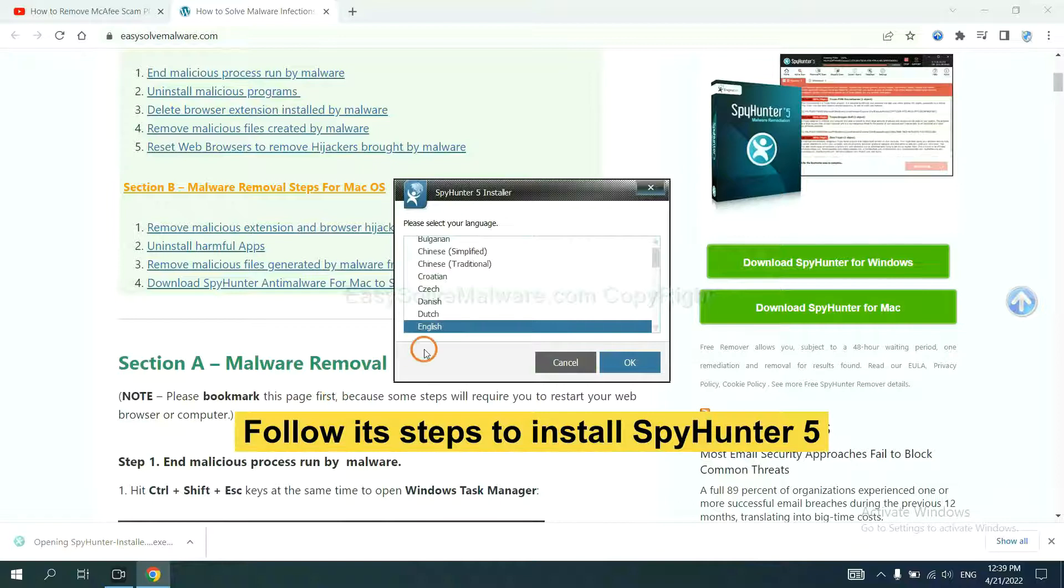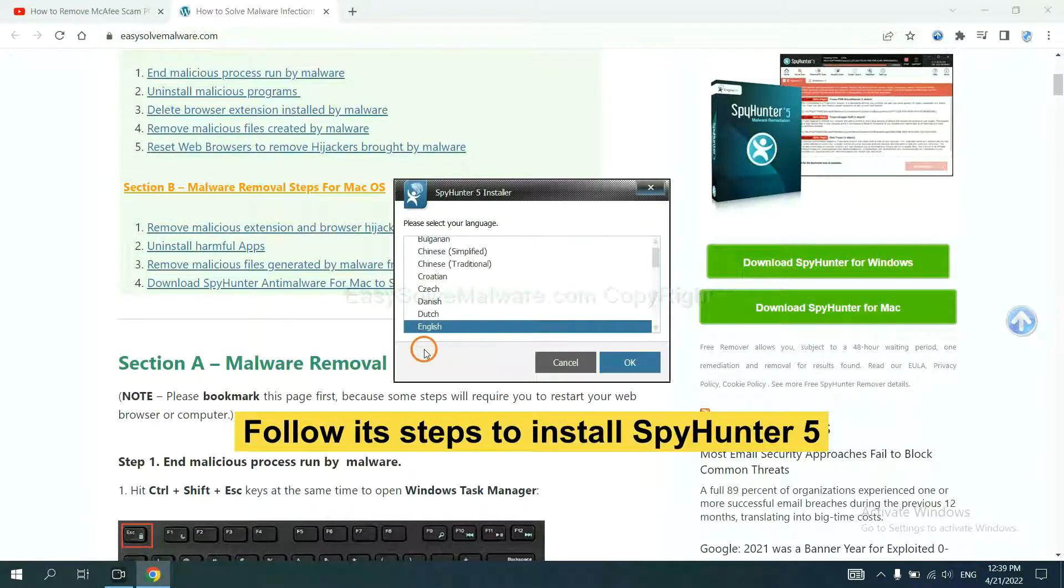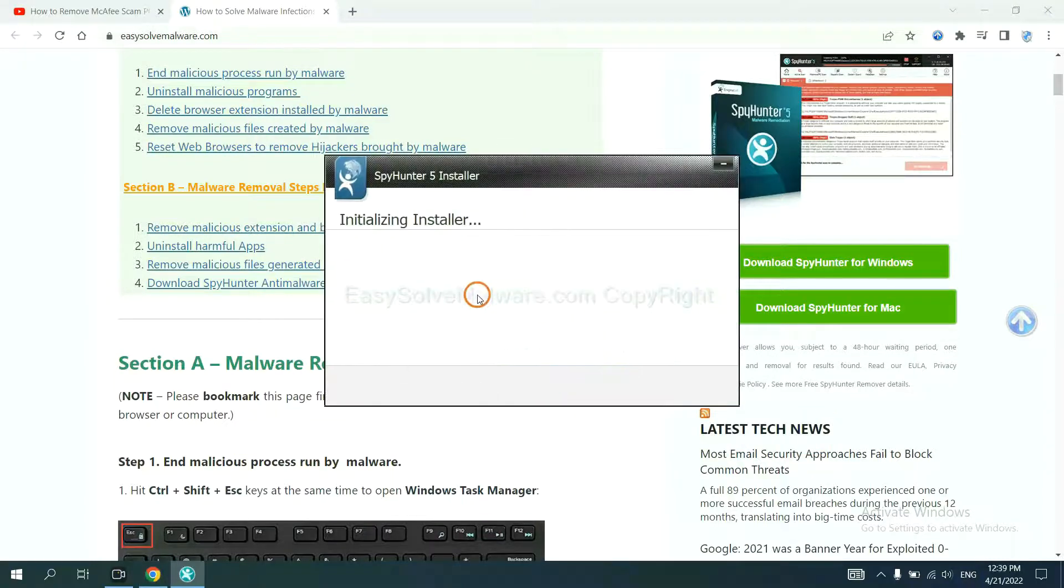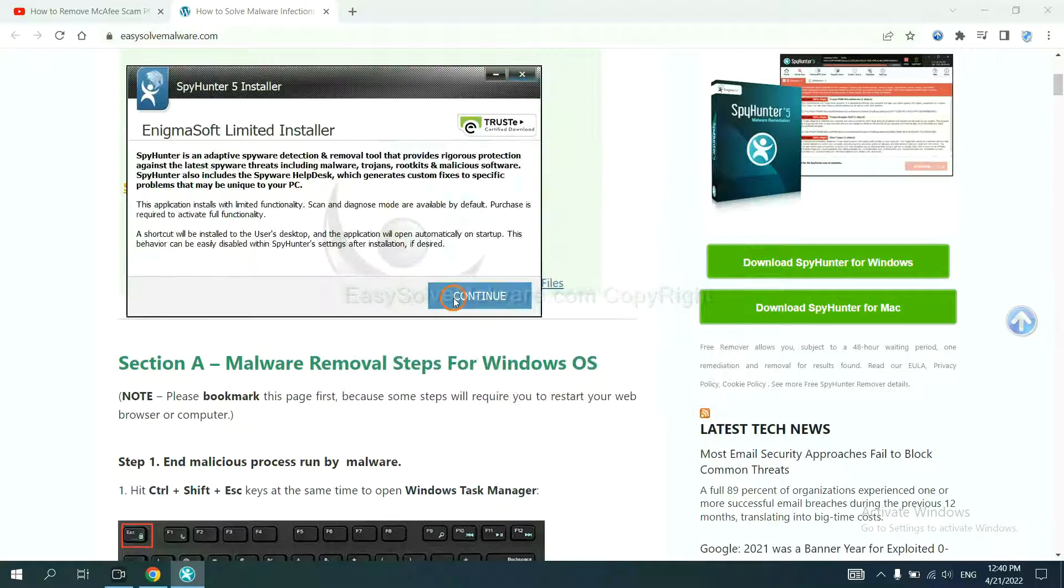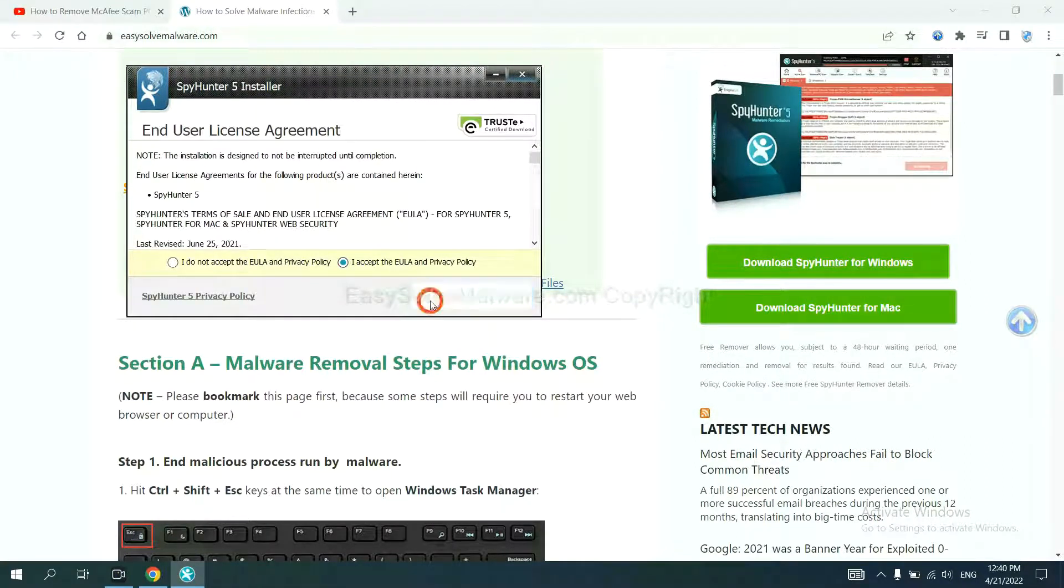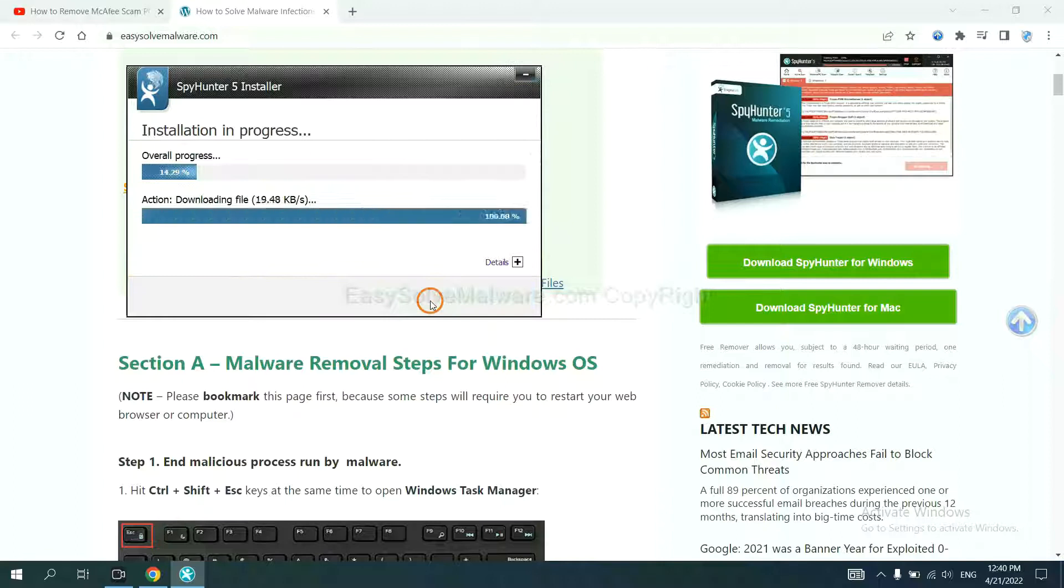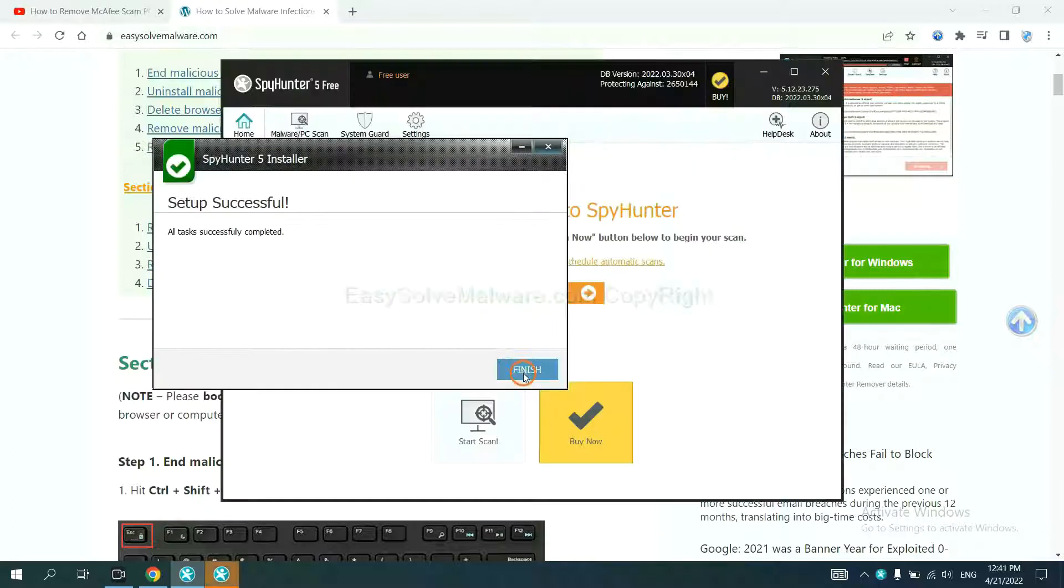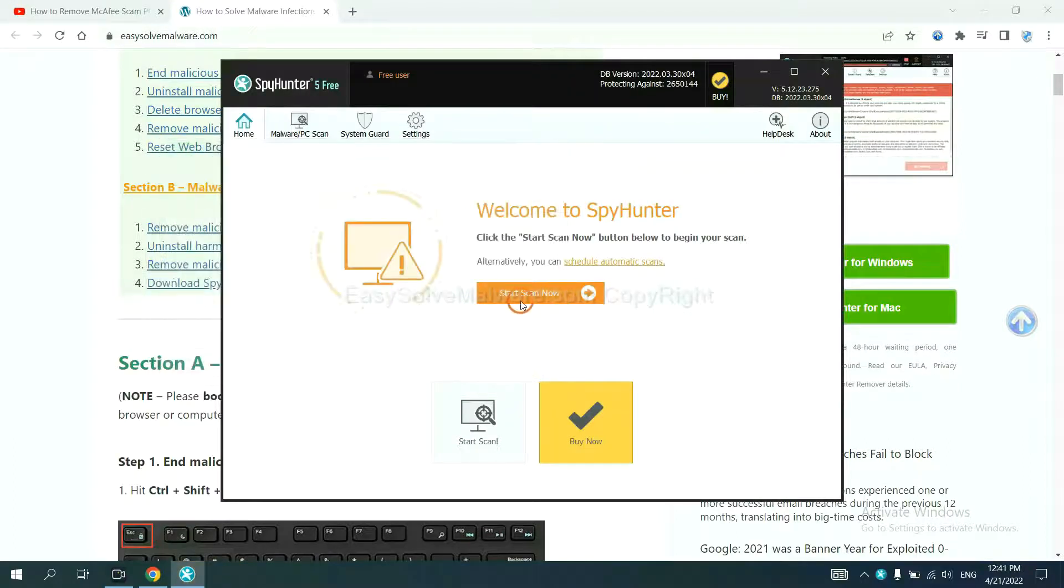Now you need to follow these steps to install SpyHunter 5. Select language and continue, and accept and install. Just wait about one or two minutes. When it finishes, start a scan now.